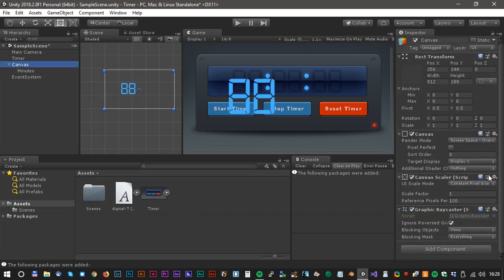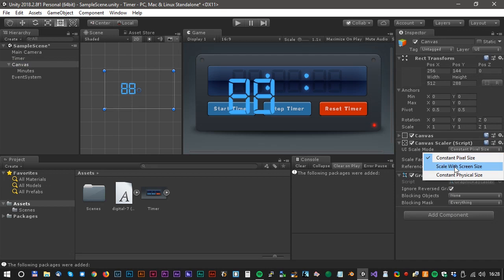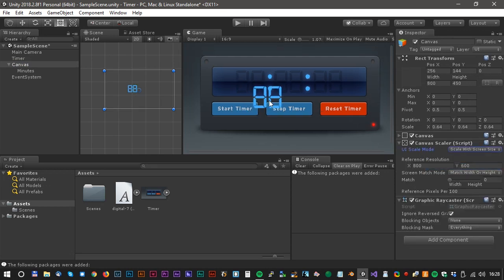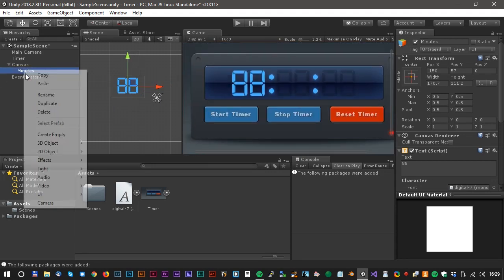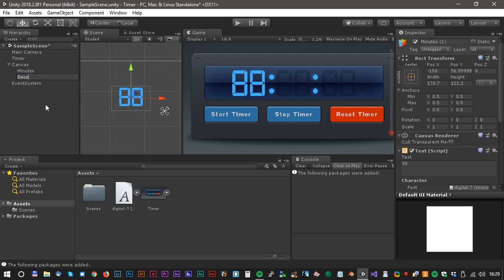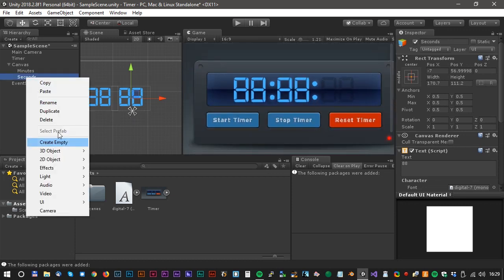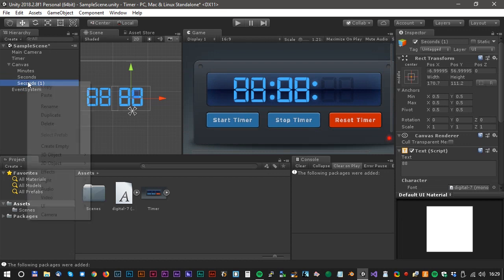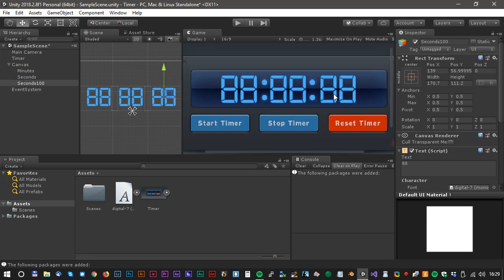Now let's fix the size and position. Click Canvas, then Canvas Scaler and scale with screen size. Now the text will appear correct when we scale the game view. Adjust the position of the two digits — looks cool. Now we can just duplicate the digits and call them for seconds. Let's move the digits so they appear correctly. Looks fantastic. Duplicate again and call this one 'seconds 100', then move the digits a little bit to the right on the x-axis. Looks great.